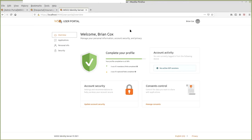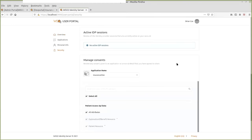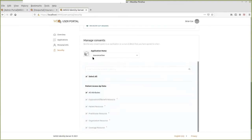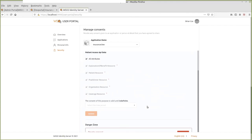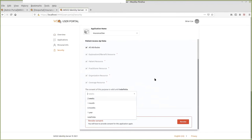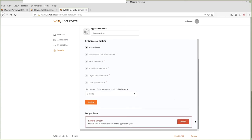In the user self-care portal, users can manage their user-related details, review their sessions, and manage the consents they've given to the applications they use. For this application, for example, the user has given consent for the CMS Patient Access API data consent policy. The user can also define a time bound for the consent policy, so the authorization server will automatically revoke it after the validity period. Users can update the consents they've given to an application, and they can also revoke it at any time.